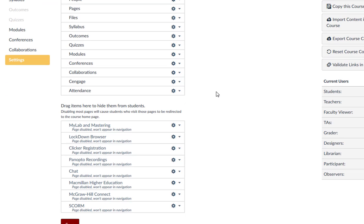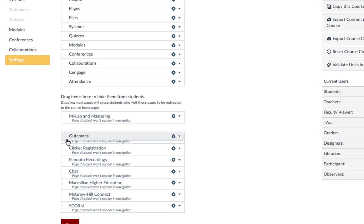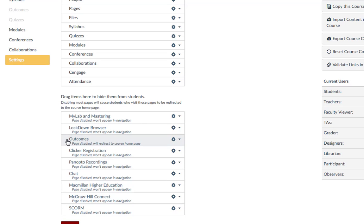To hide a navigation link, you can drag and drop the link to the Disabled Links section, or you can click the Settings gear icon and select the Disable option.